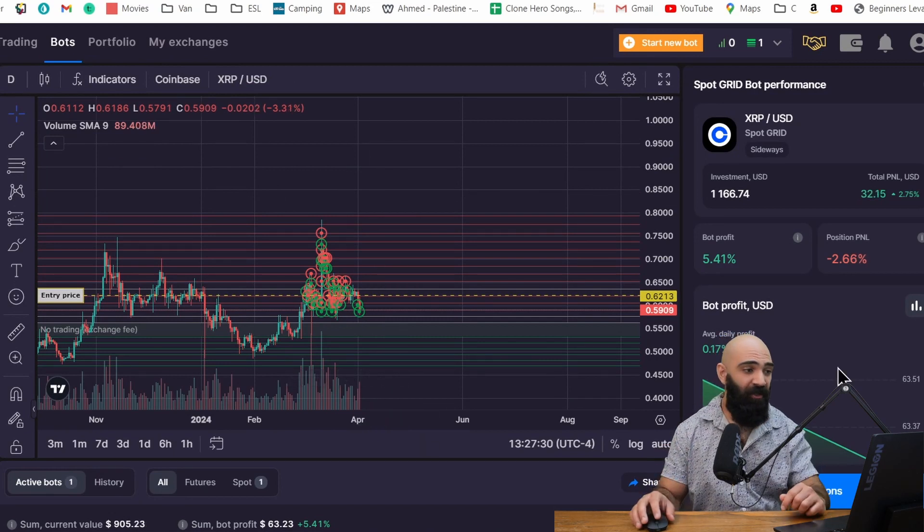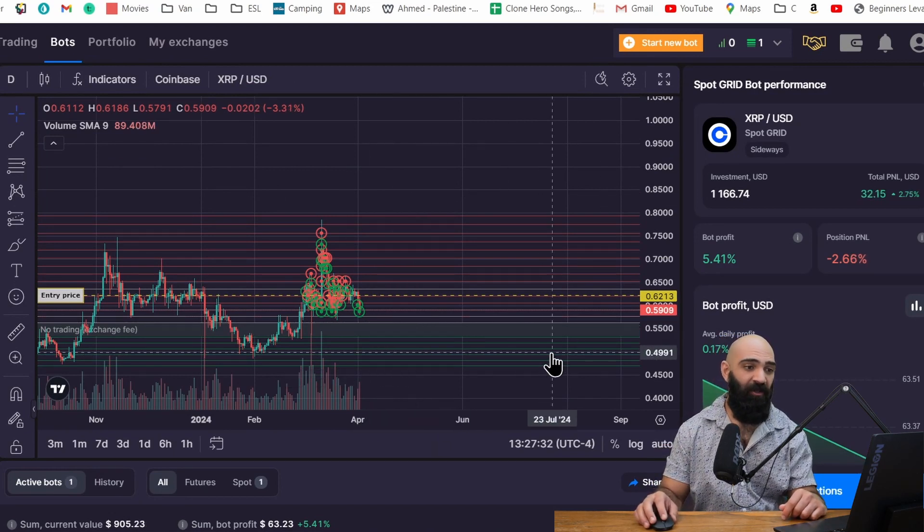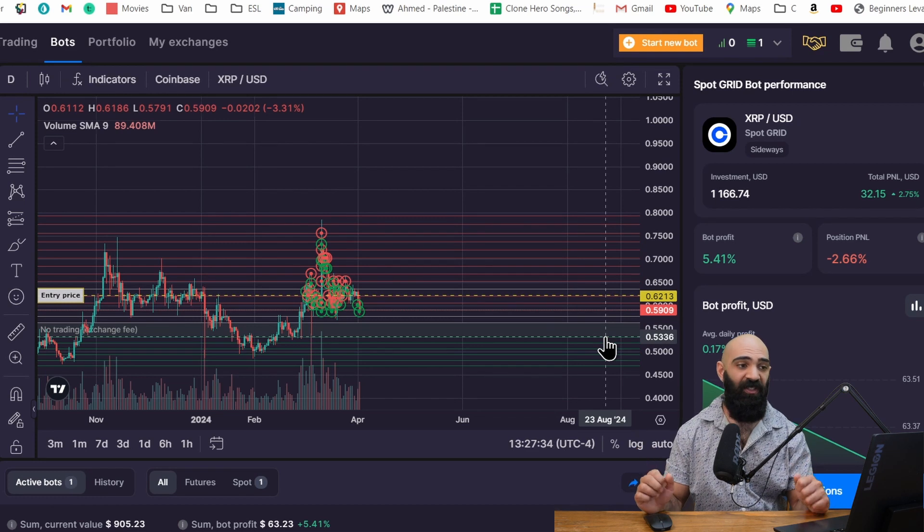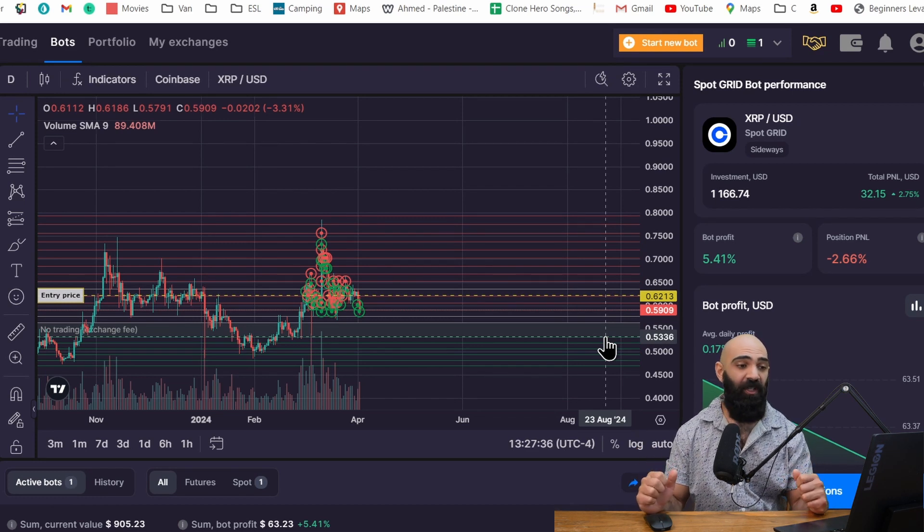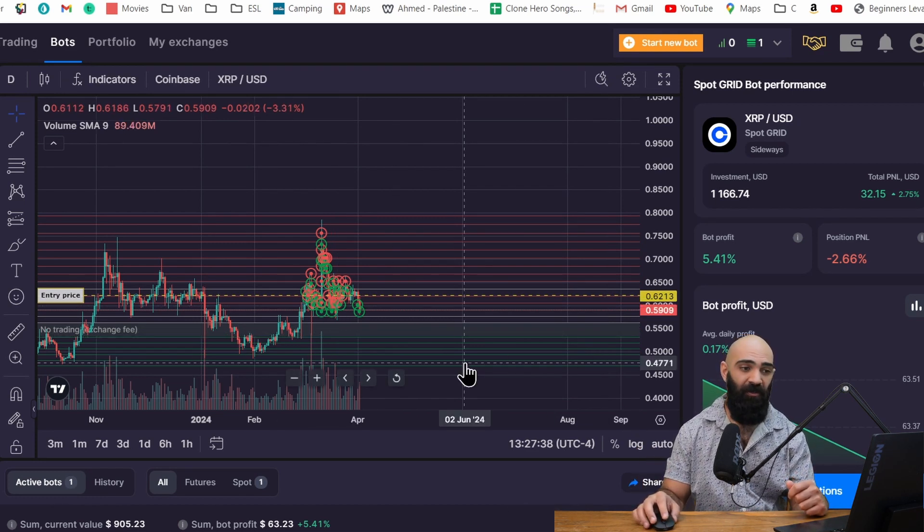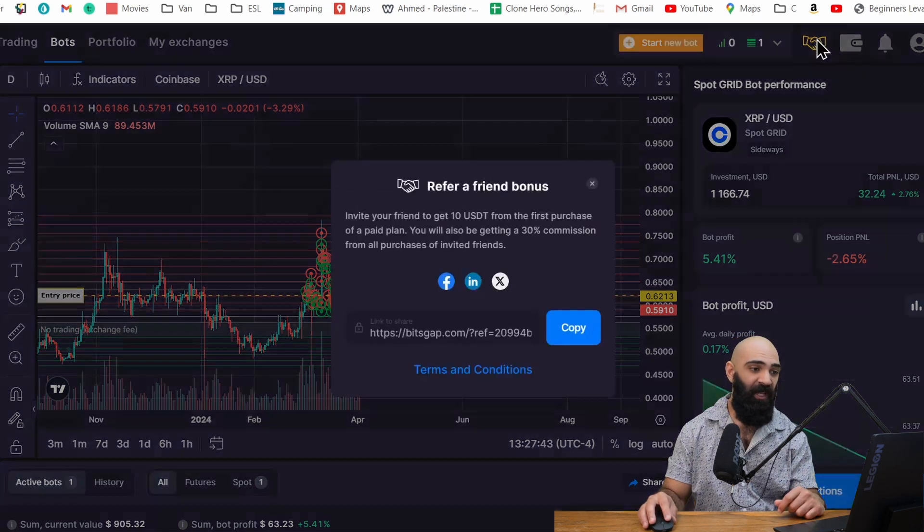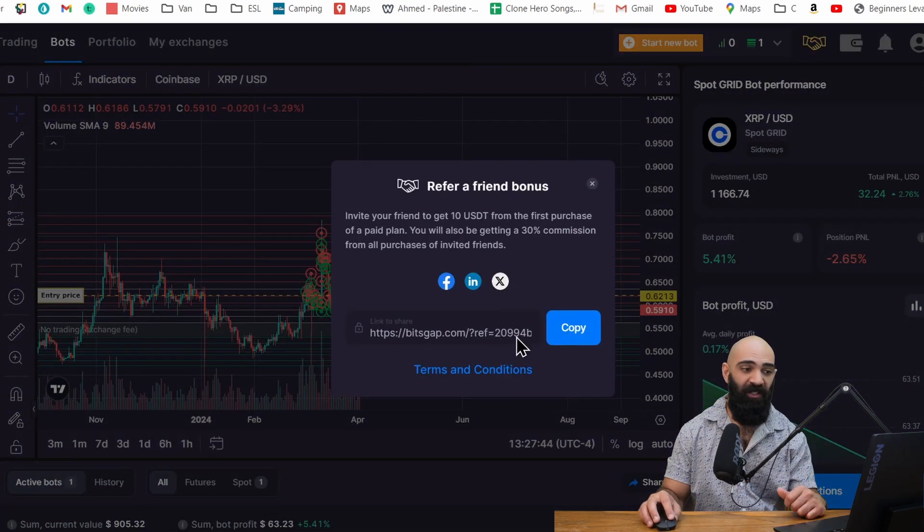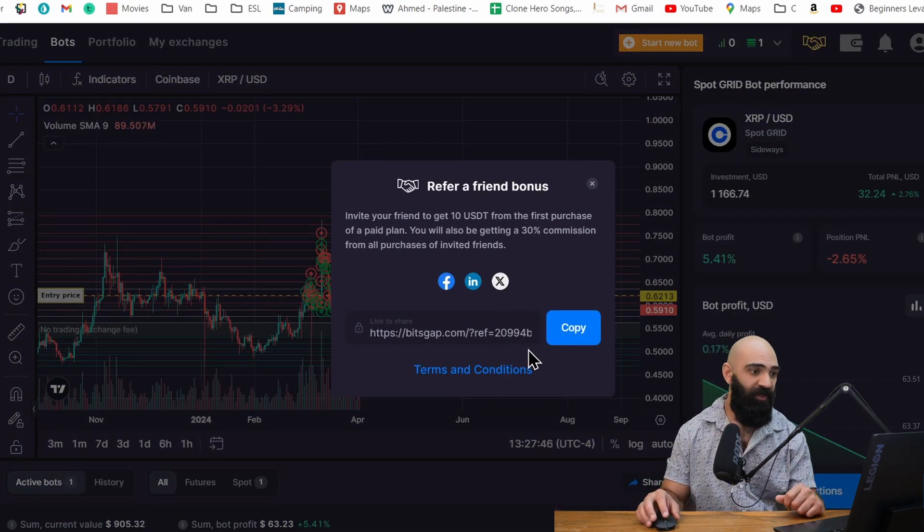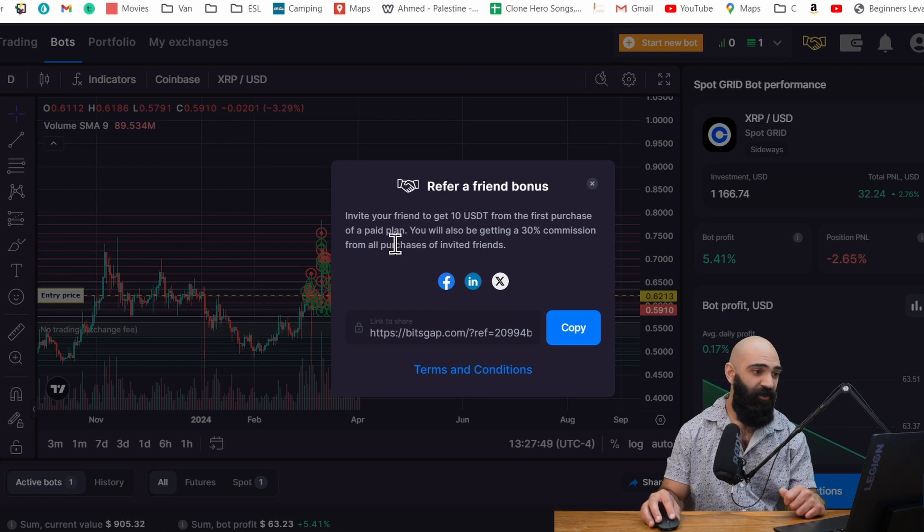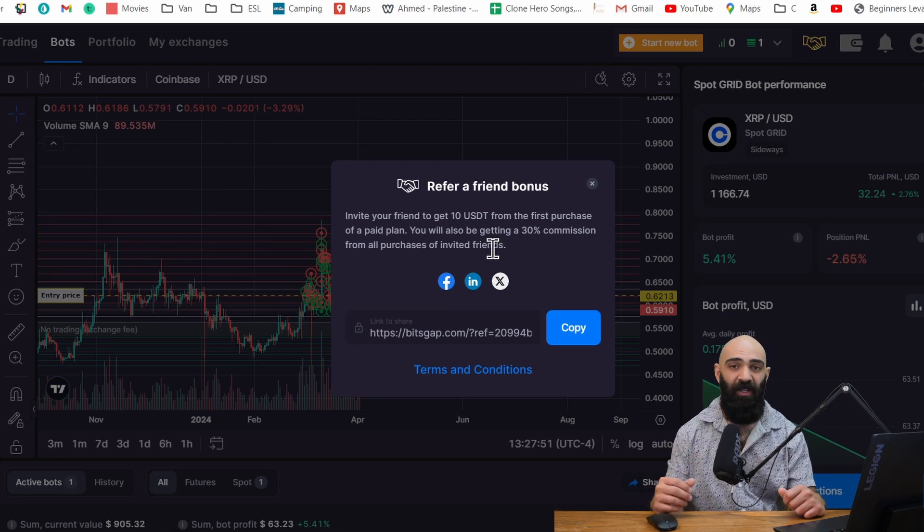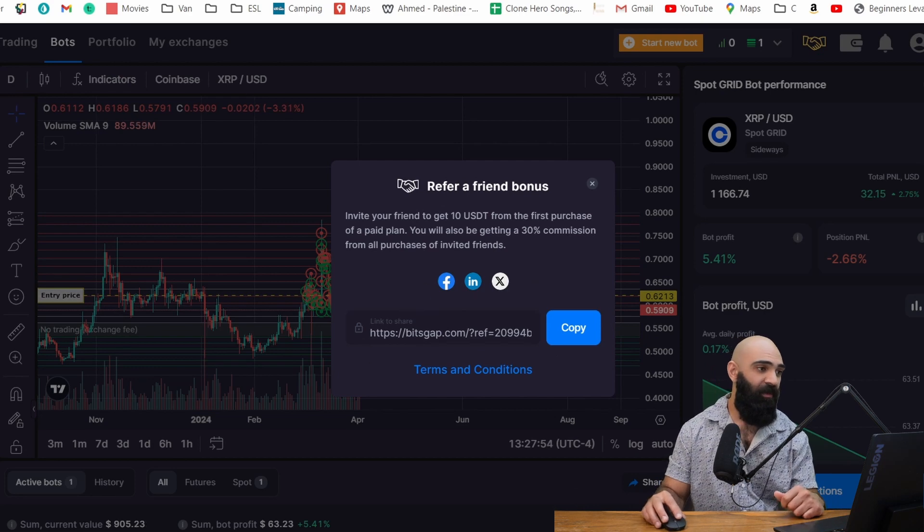Now with all that said, I do like the Bitsgap trading bot. I think it's a great platform. I think it can be utilized in a good strategy if you're really conscious of how you want to use it, what tokens you want to use, things like that. So I am leaving a referral link in the description if you want to try out Bitsgap for yourself. Invite your friend, you'll get $10 USD for the first purchase of a paid plan. I'll also get 30%. So thank you if you do decide to use one of these Bitsgap trading bots. Make sure to check out another video right here. Peace.